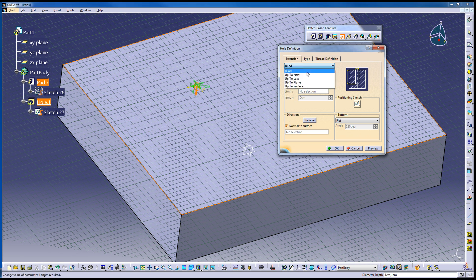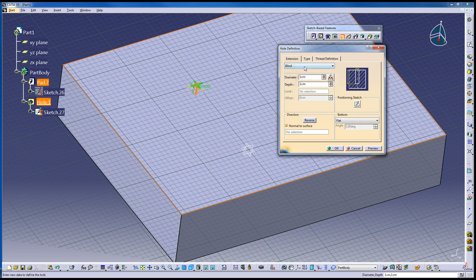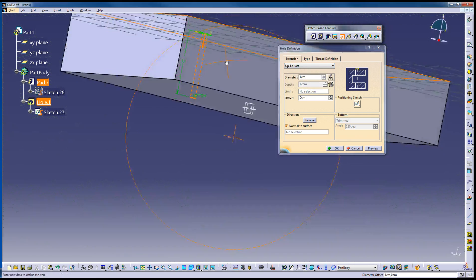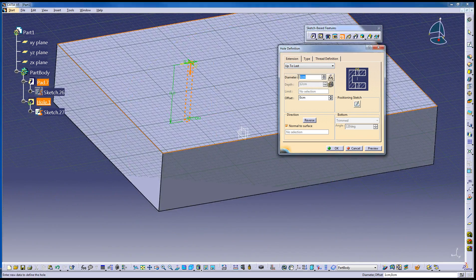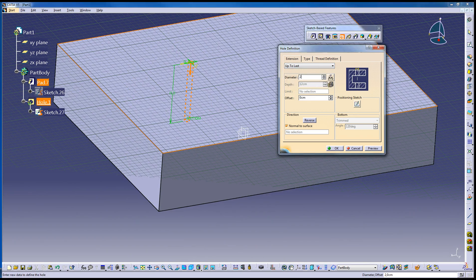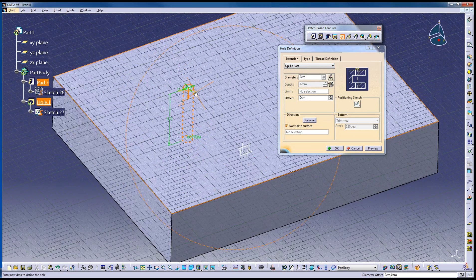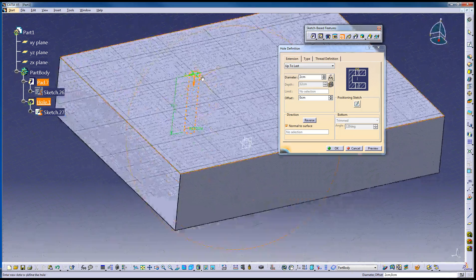You have a choice of blind, meaning dimension if you were in pad and pocket and all the others. I want it to go up to last so it'll go all the way through. We'll say two centimeter diameter. You can see it update.